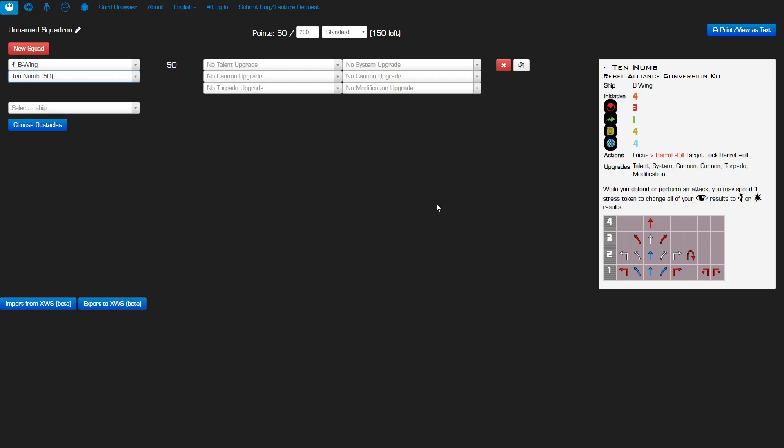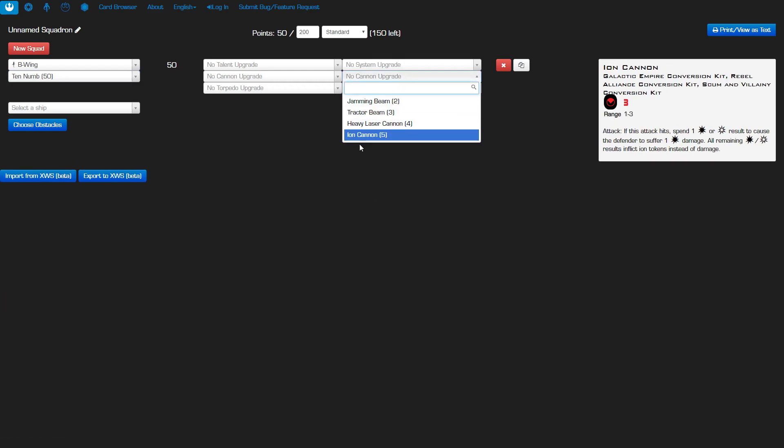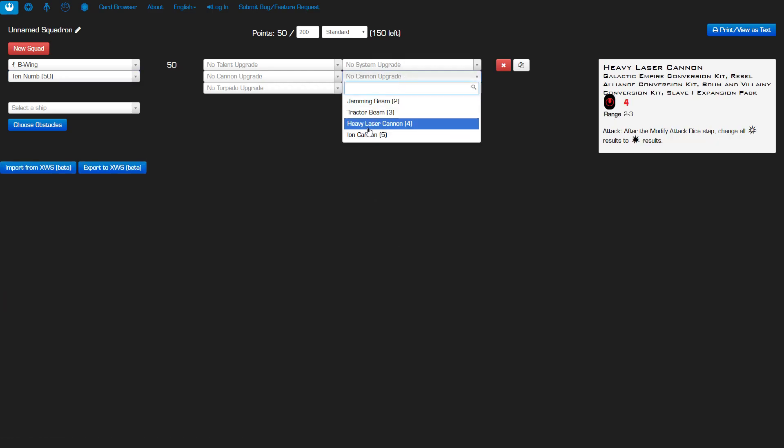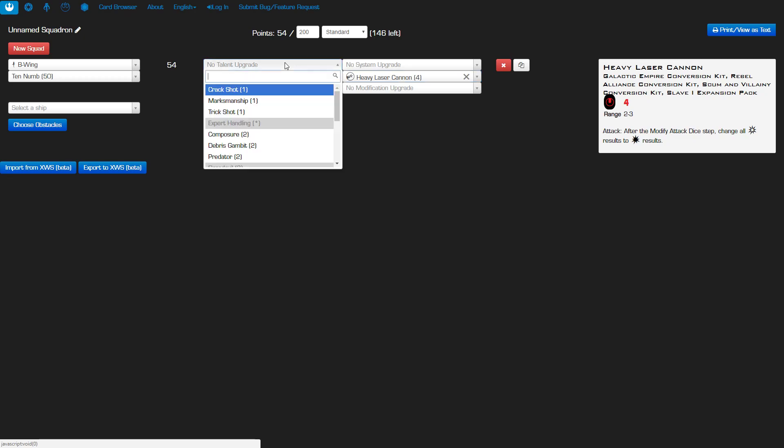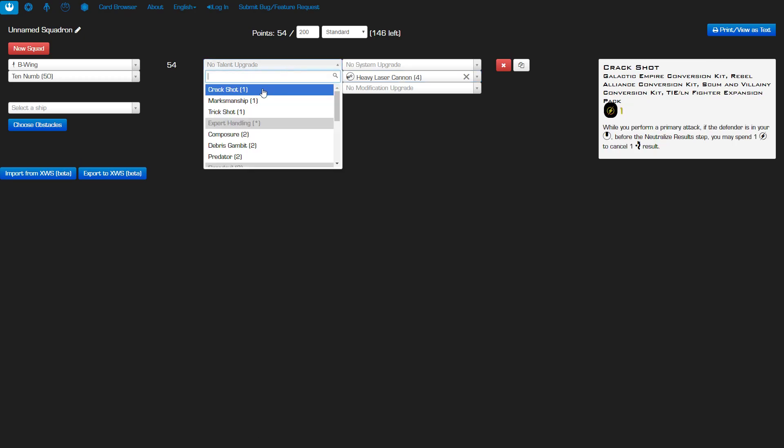So how are we going to synergize this? I'm going to be trying to run Ten Numb with a heavy laser cannon. We're going to try and see if we can manage to put some bad guys in our bullseye arc and take advantage of this new cheaper heavy laser cannon. Hopefully I'll be using my action for repositioning for barrel rolling. I can focus into the linked barrel roll. I'll have a stress that I can remove. I should have pretty good ability to remove stress with Ten Numb as long as I at least have a shot.